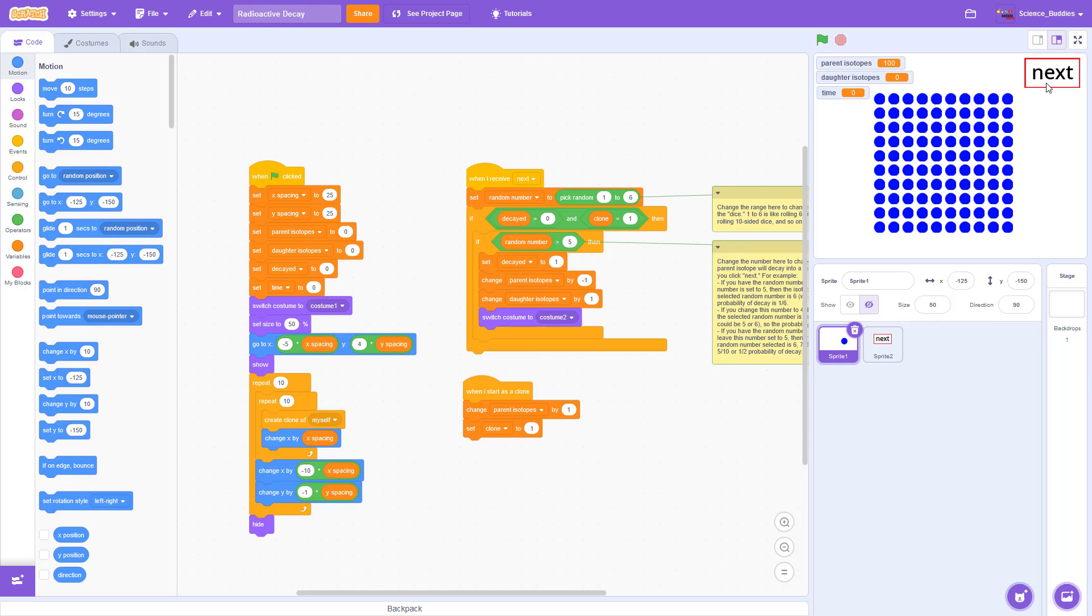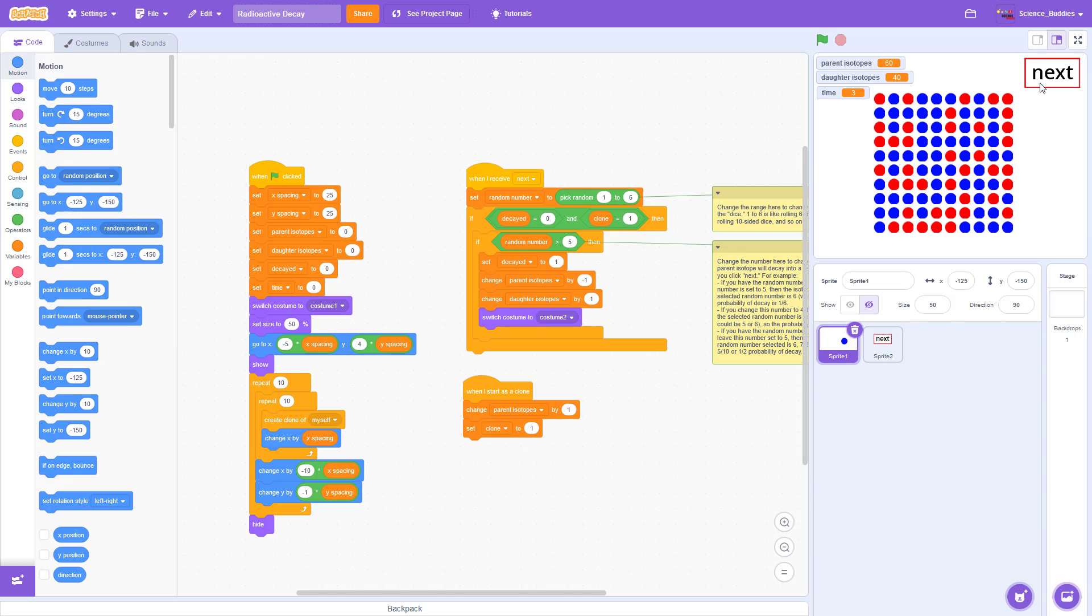Each time I click the next button, the simulation effectively rolls a die for each isotope by selecting a random number. Depending on a range that you set, each isotope has a certain probability of decaying from a parent to a daughter isotope each time I click the button.